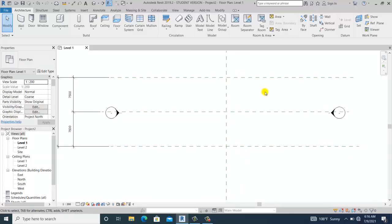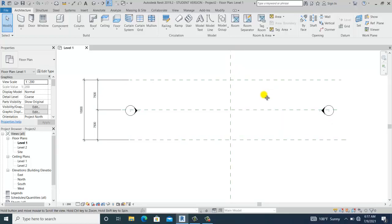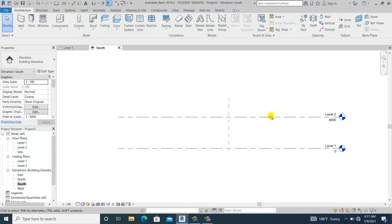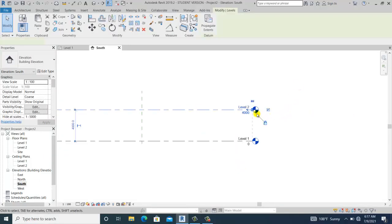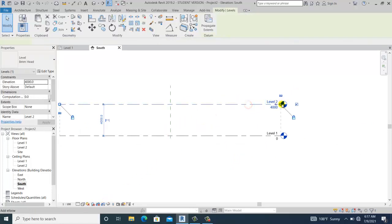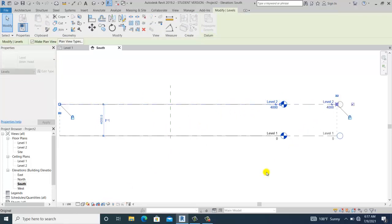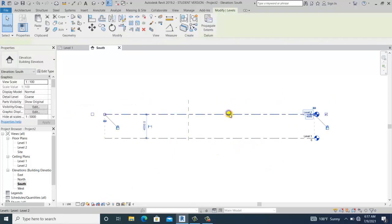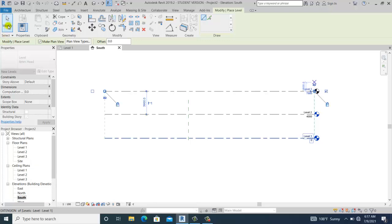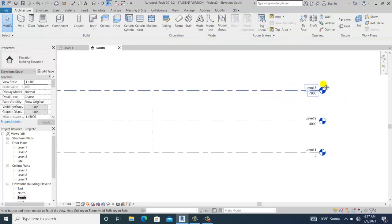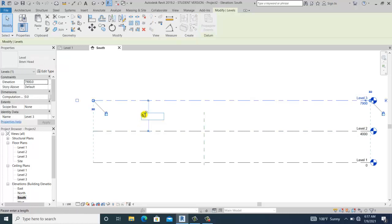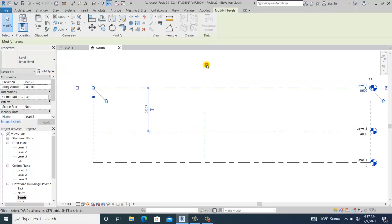Now I'm going to go into the south elevation to also set the levels. I select this and move it a little to the right side, then use Create Similar to add one level here. I set this to 2.5 meters, which is enough for that one.